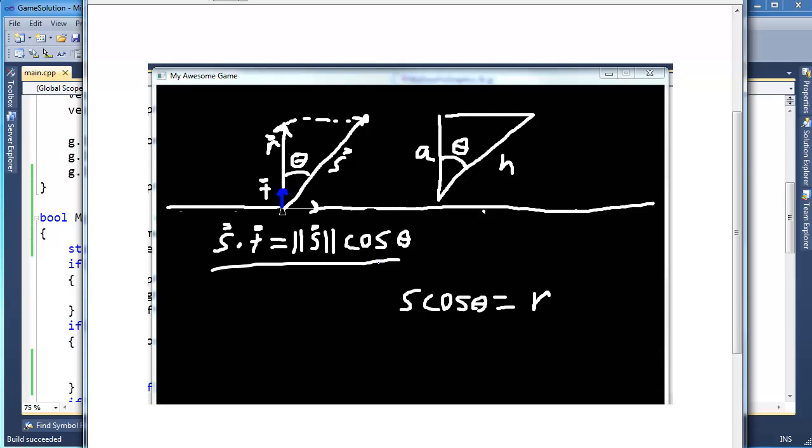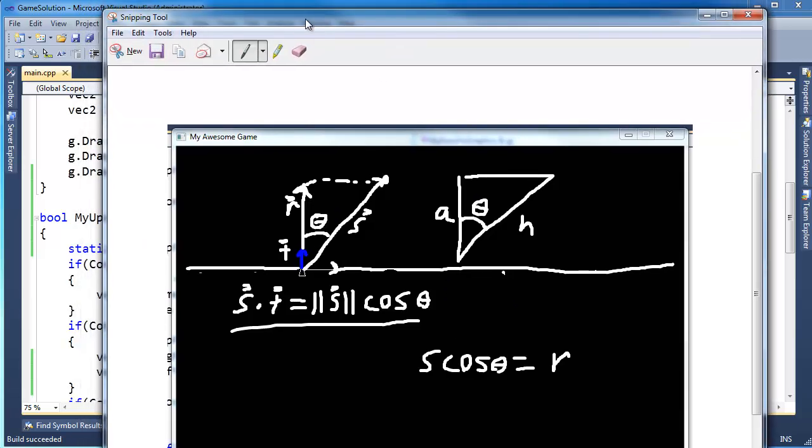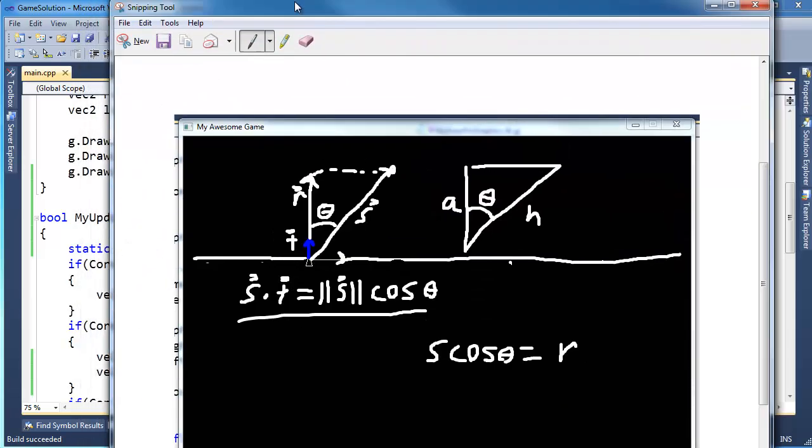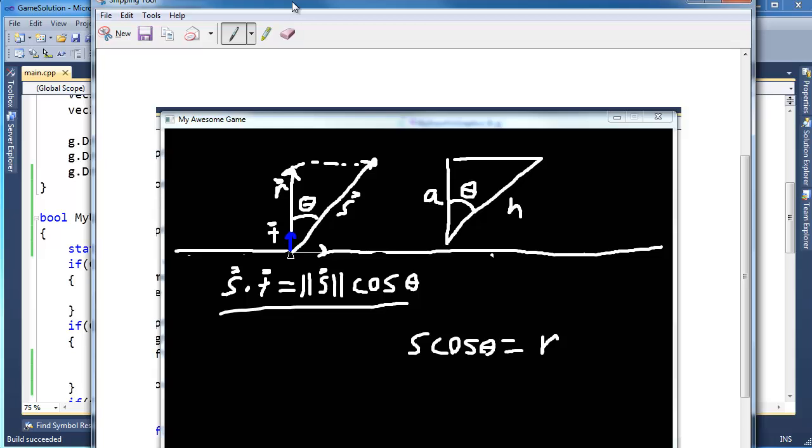So in the last video I covered and derived a little bit of math using dot products and cosines. In this video I actually want to code this. I used the Windows snipping tool to take a screenshot of what we had in the last video so that we can refer to it.